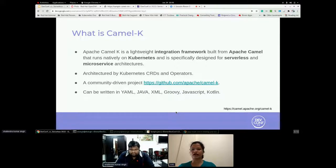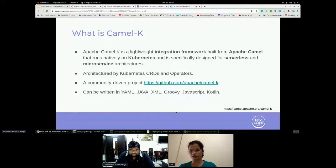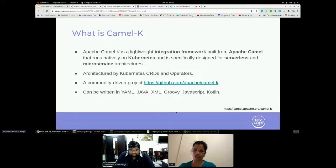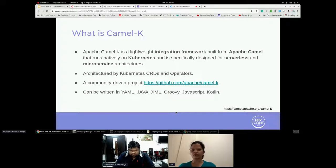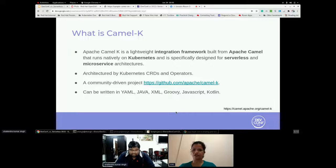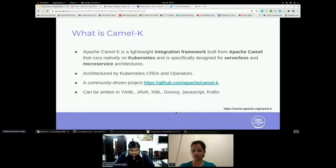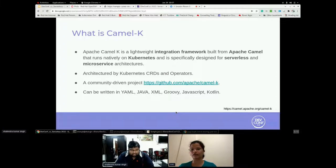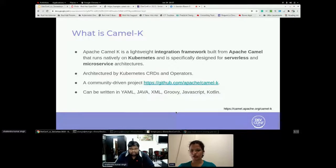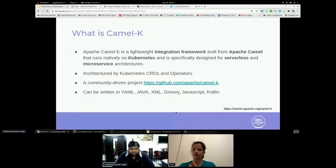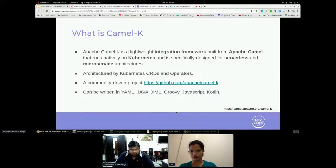The Camel K is a lightweight integration framework that runs natively on Kubernetes and it's specifically designed for serverless and microservice architecture. Using Camel K with OpenShift serverless and Knative serving, containers are created only as needed and are auto-scaled based on the load. That means the container count increases with increase in the number of requests and it becomes zero when there is no request on pod. It reduces the cost by removing the overhead of server provisioning and maintenance.